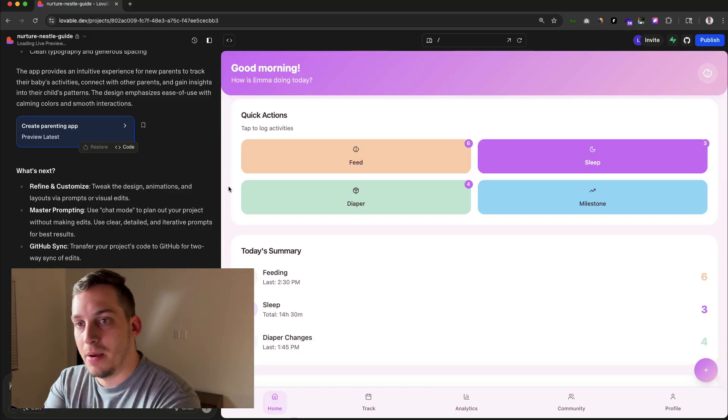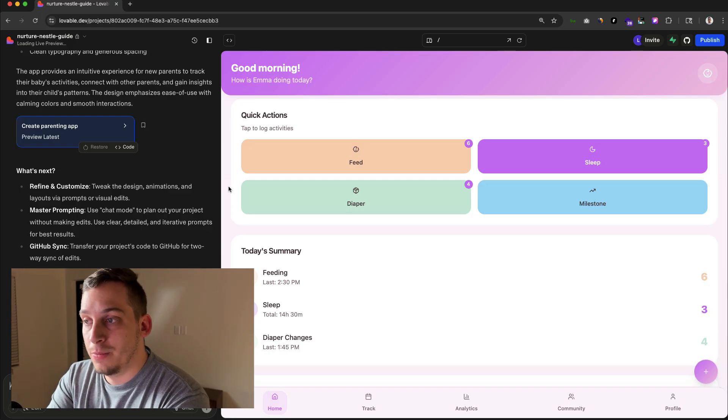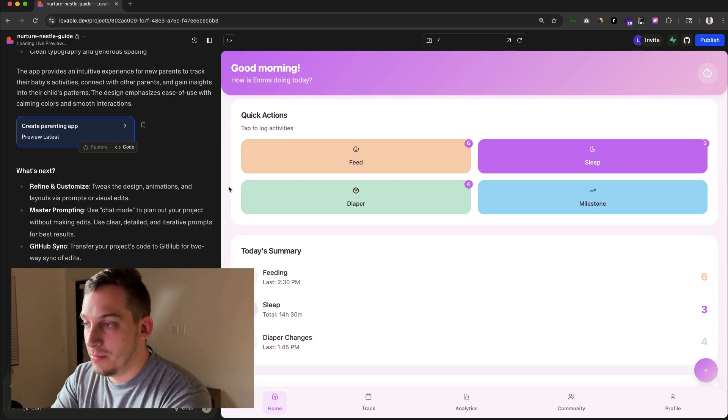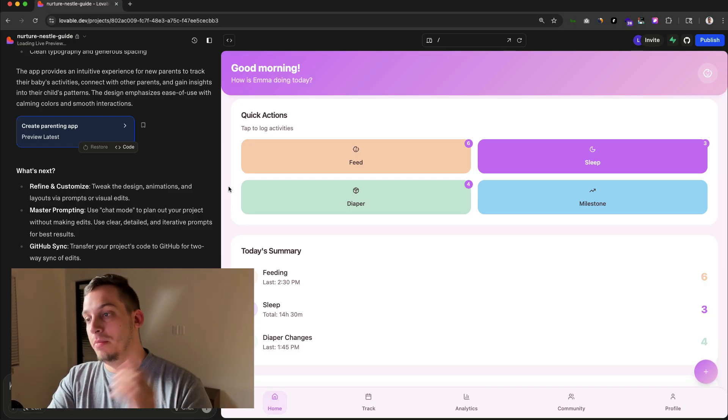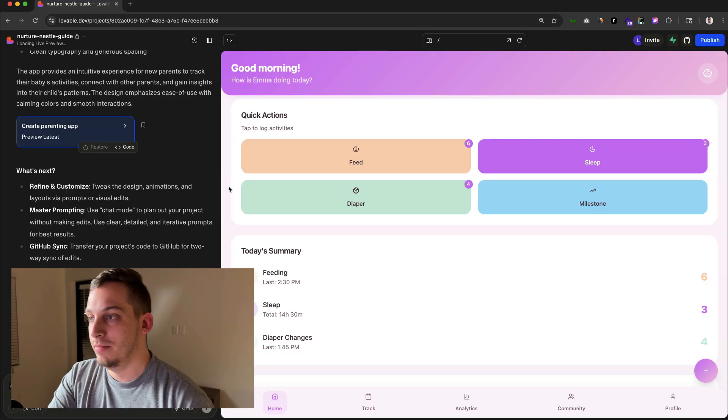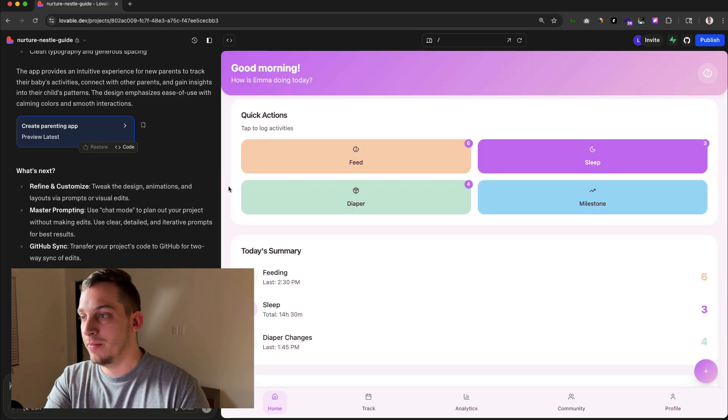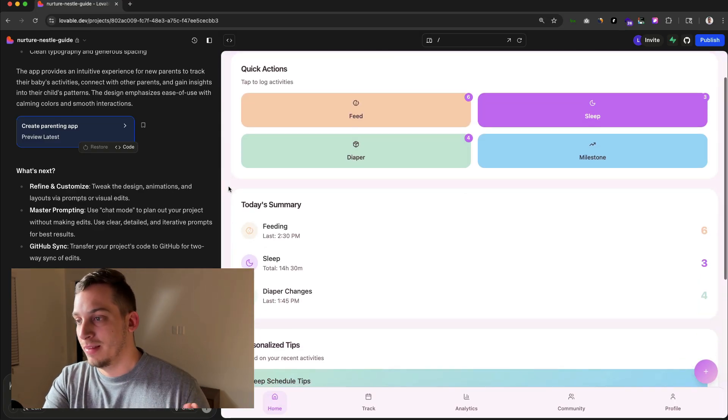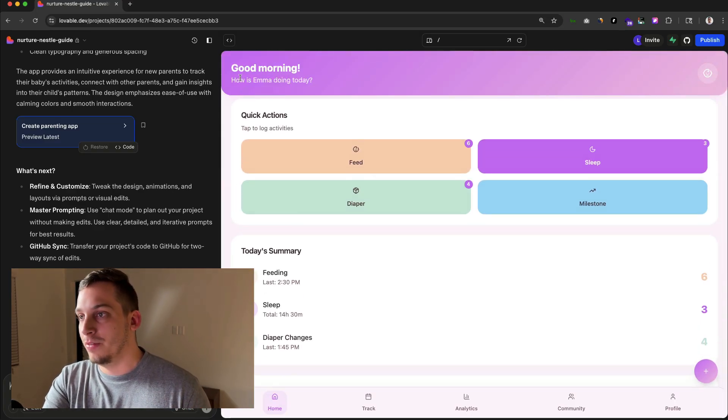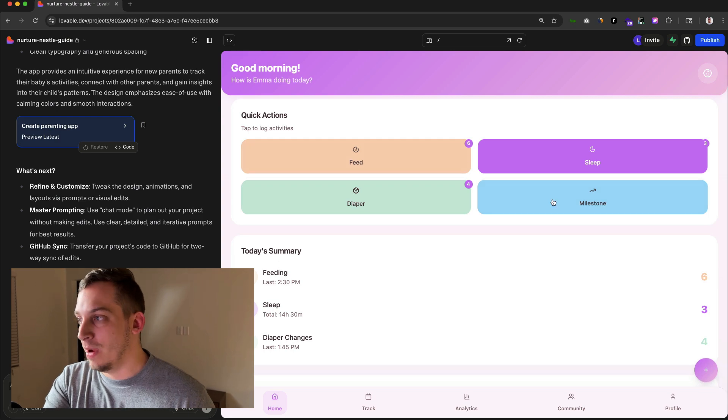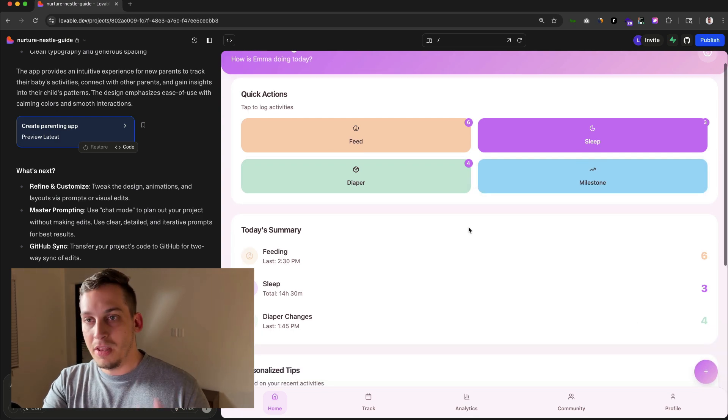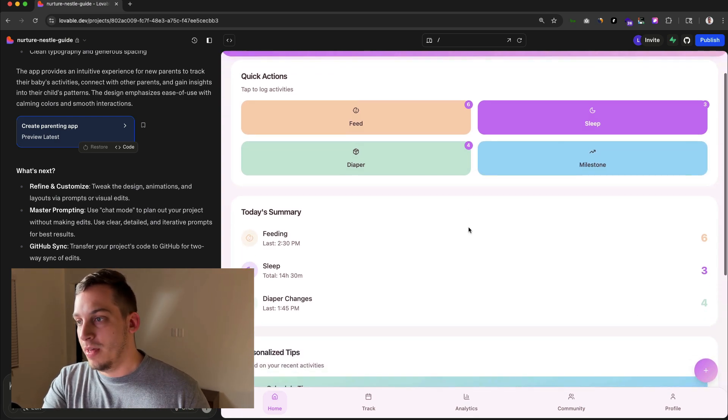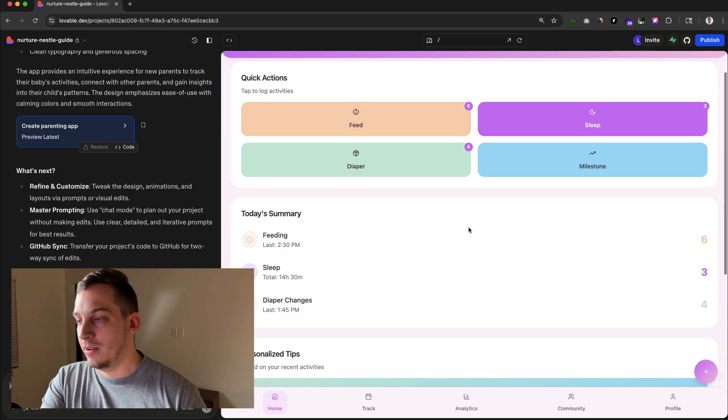If you design something using AI without any types of image references, you get something like this that basically looks very AI generated. You have the same font overall, these gradients over here. There's something about it that just screams AI generated.